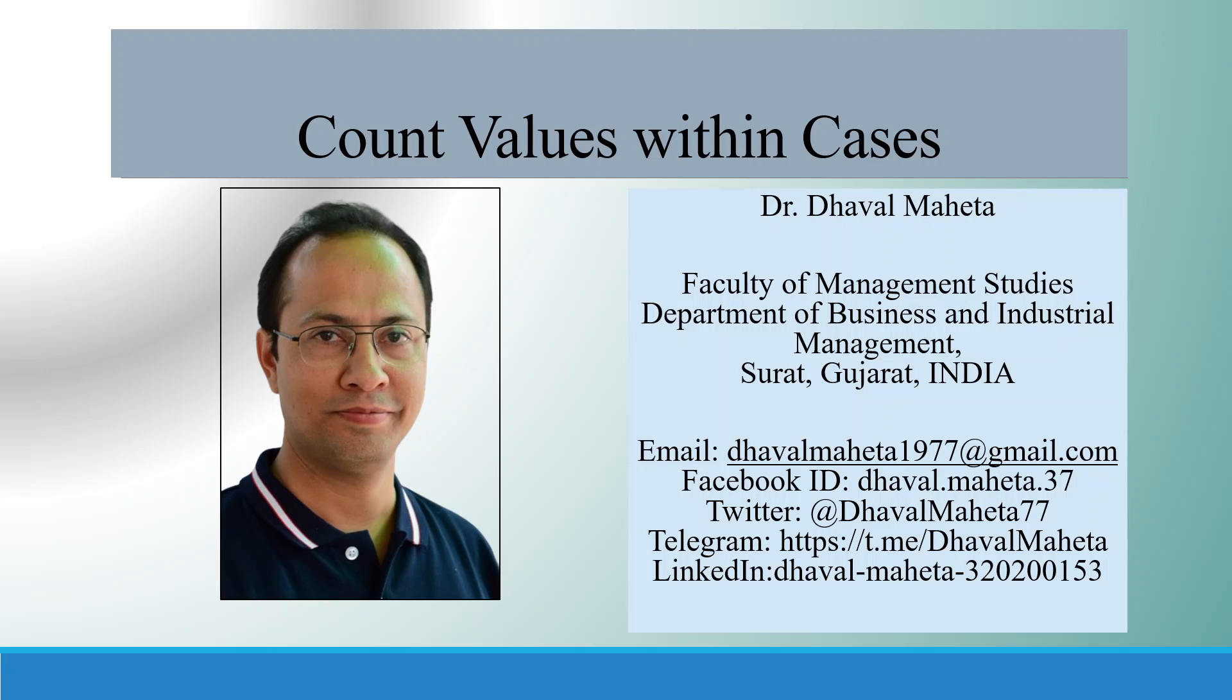Hello to all of you. This is Dr. Daval Meheta and today we are going to discuss count values within cases in SPSS.